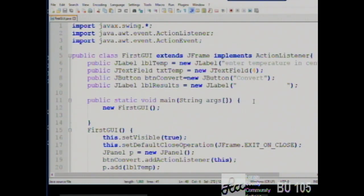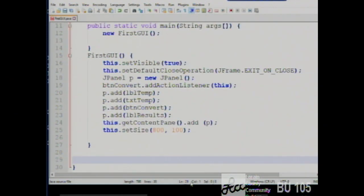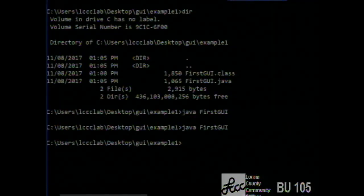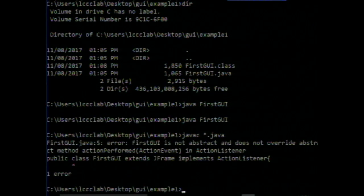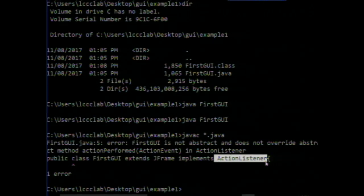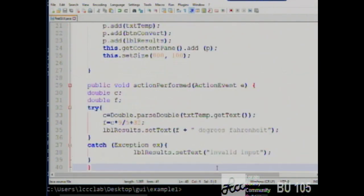This class has everything in one example: the main method, the GUI itself, the Fahrenheit-to-Centigrade conversion, and it is the class that handles the clicking of the button. To prove the point — if we were to remove the ActionPerformed method, it wouldn't compile, because we promised it implements ActionListener. But if we put it back in, it compiles again.